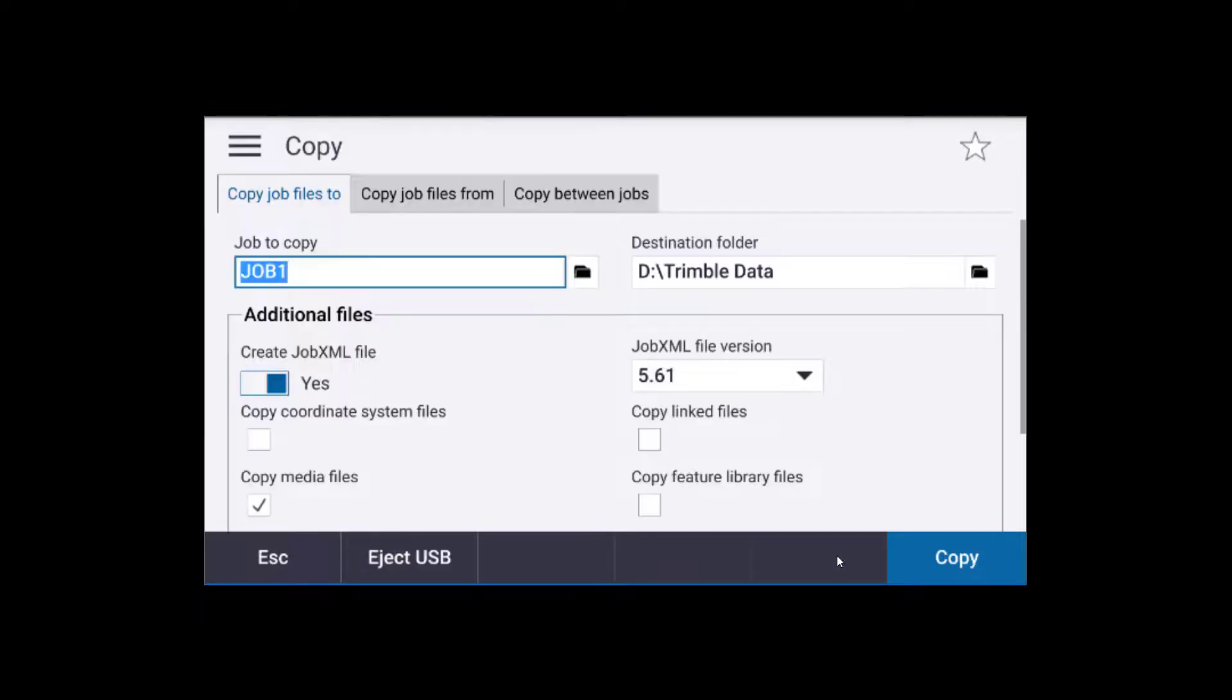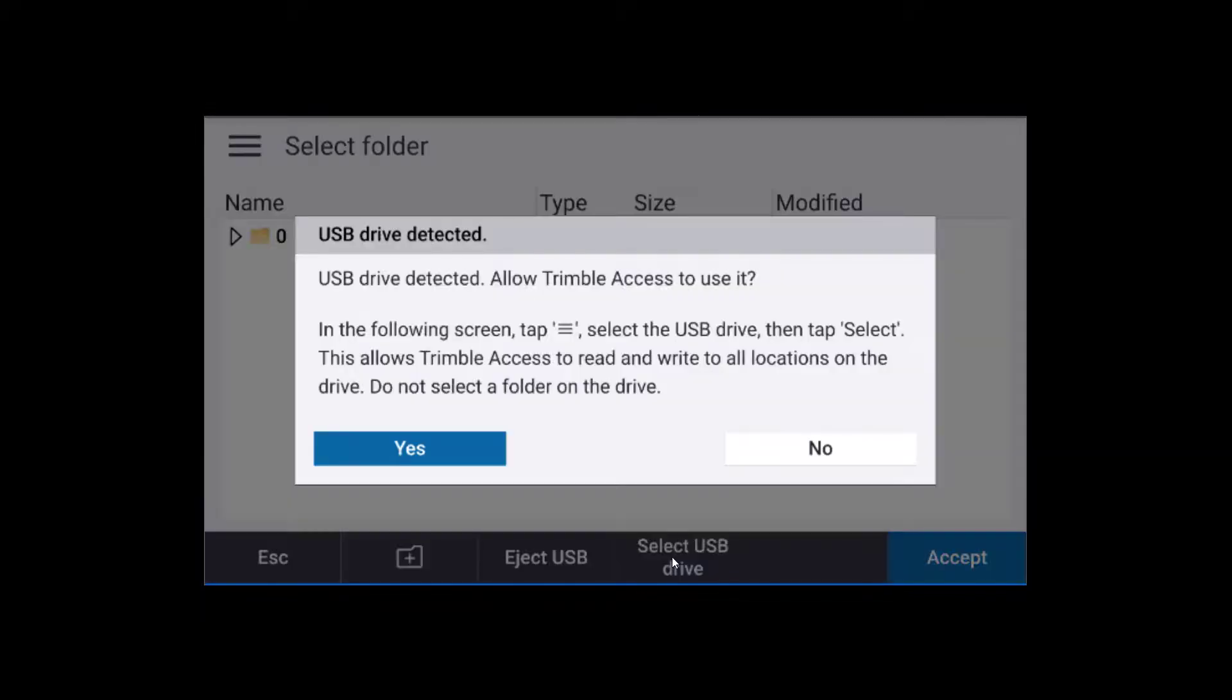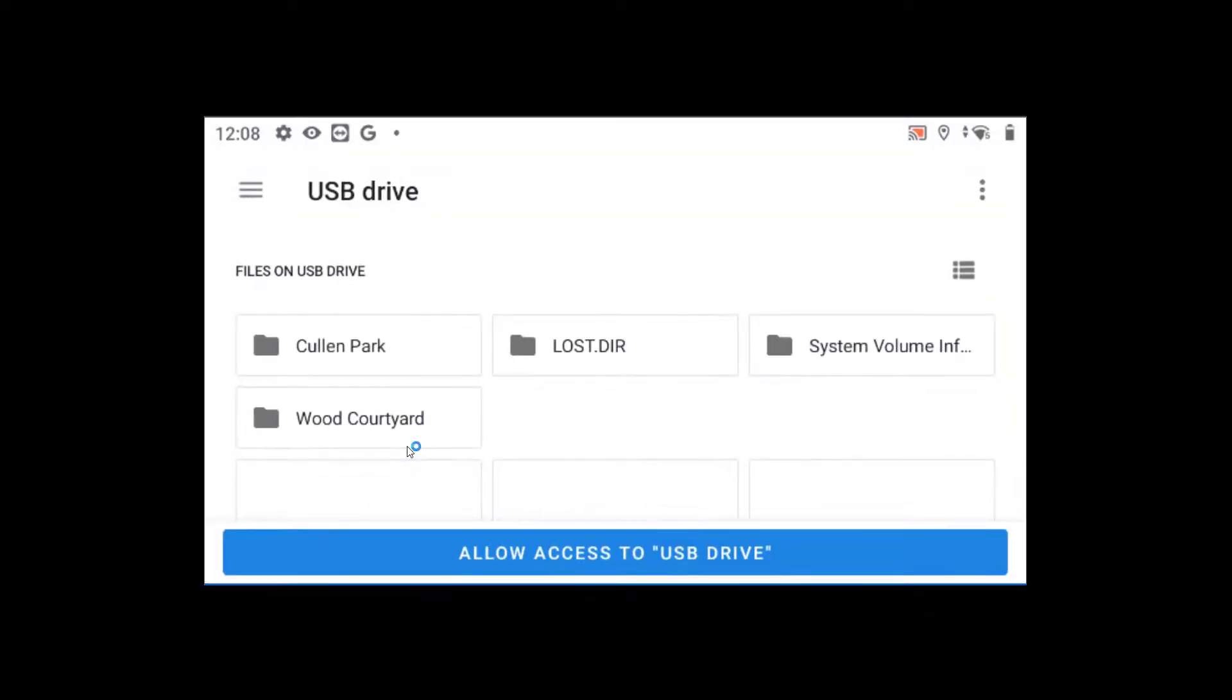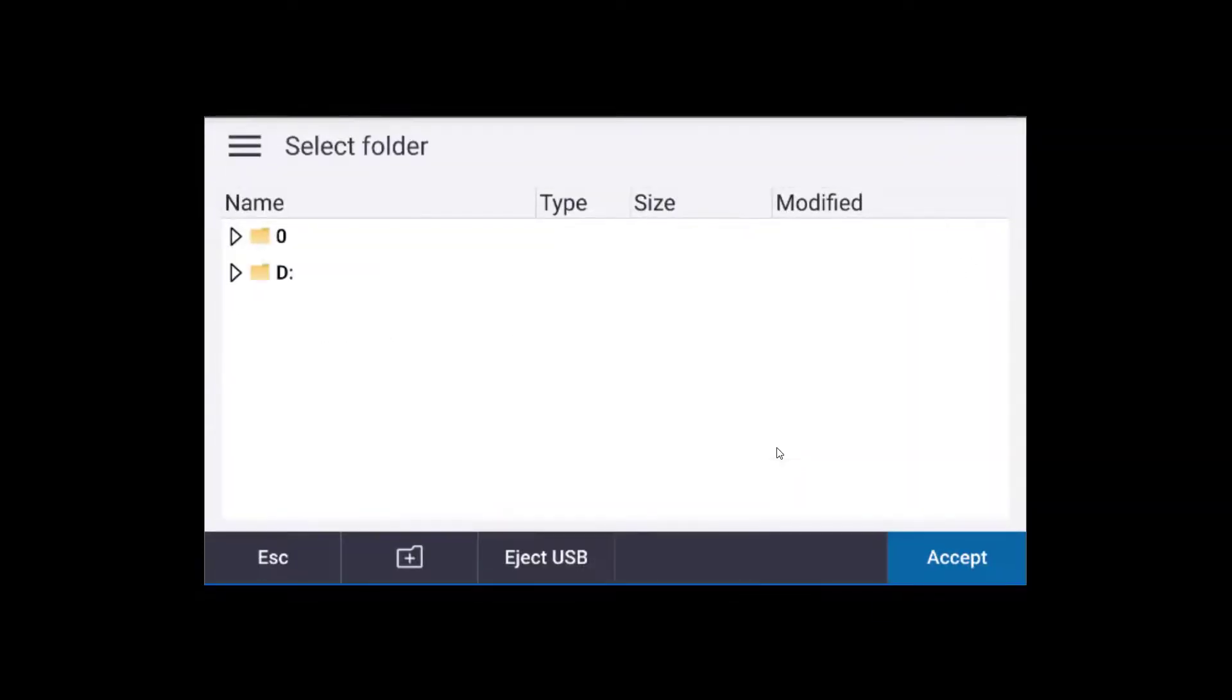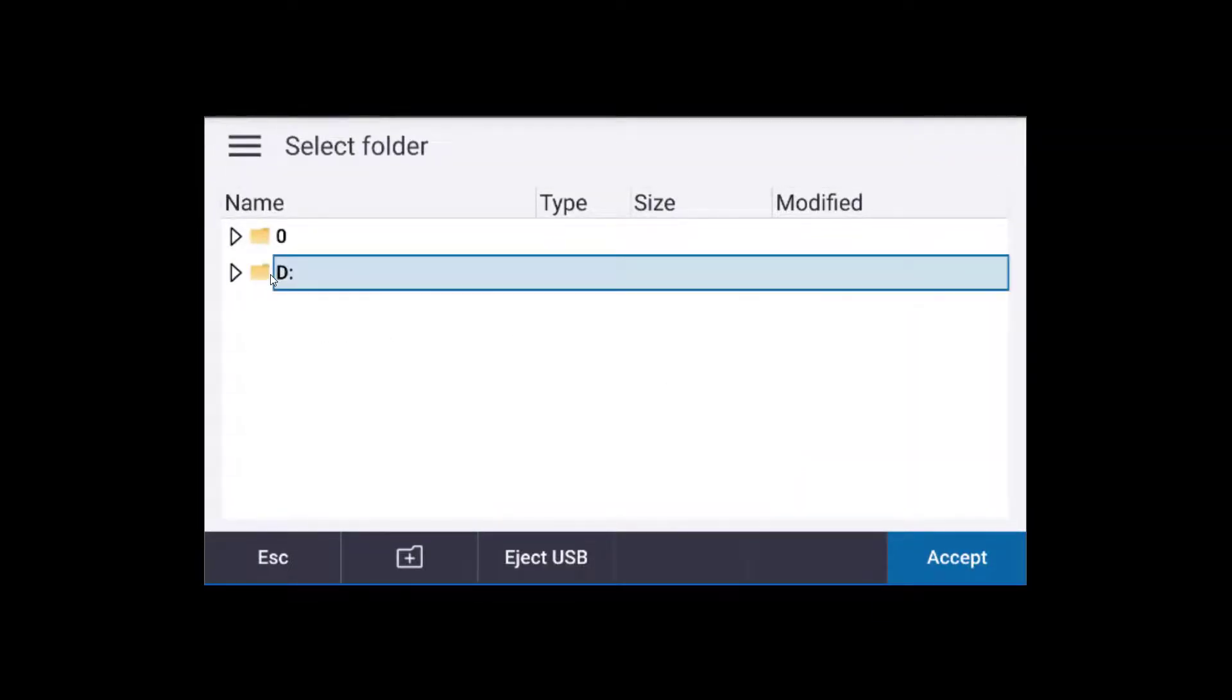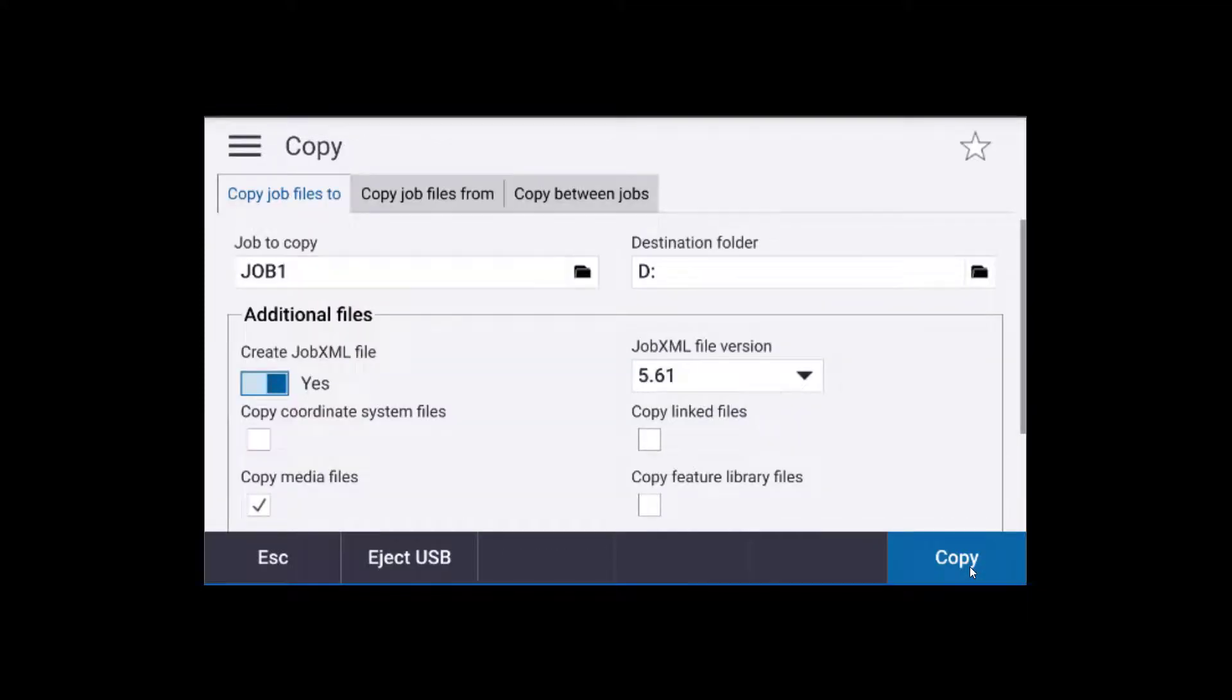Then we'll click on the menu bars, and the job name. We'll hit copy. We need to select the USB drive, so we'll tell it yes. And then allow access. Allow. So now we've got the drive. We'll choose the drive, and hit accept.